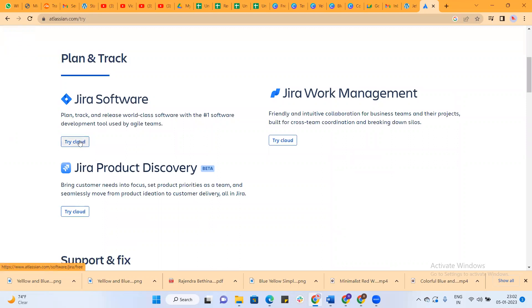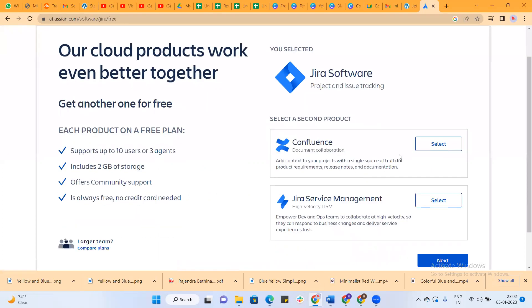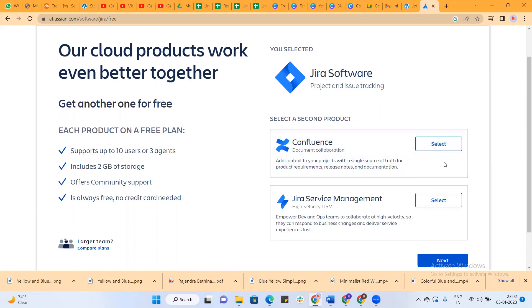Once you click try now, scroll down and you'll find all the software. Please select only Jira Software. Try Cloud. Once you click on it you will see this option. You need to choose the second product. This Jira Software and Confluence will be free of cost for 15 days.